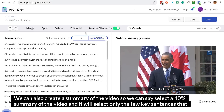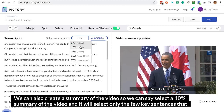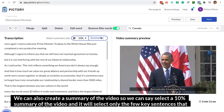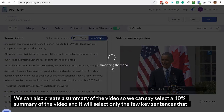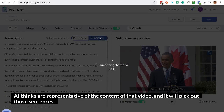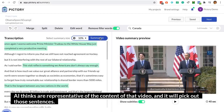We can also create a summary of the video. We can select a 10% summary of the video, and it will select only the few key sentences that AI thinks are representative of the content of that video, and it will pick out those sentences.